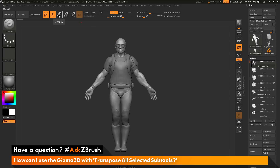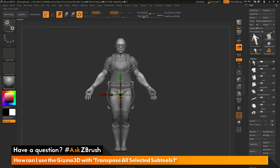First, I'm going to go to the top and activate Move, Scale, or Rotate, which is going to turn on the Gizmo 3D. If I hover over the top of the Gizmo, you'll see there are these icons. The icon at the very right side is called transpose all selected sub tools. If turned on, it's going to allow you to manipulate multiple sub tools using the Gizmo 3D.